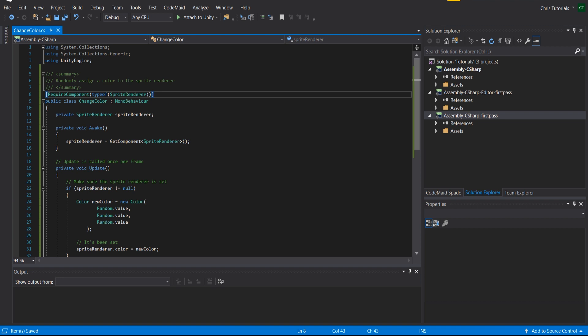This by the way, if you don't know, is called an attribute. And there are a lot of attributes in Unity which you can get useful functionality out of in ways like this with require component.